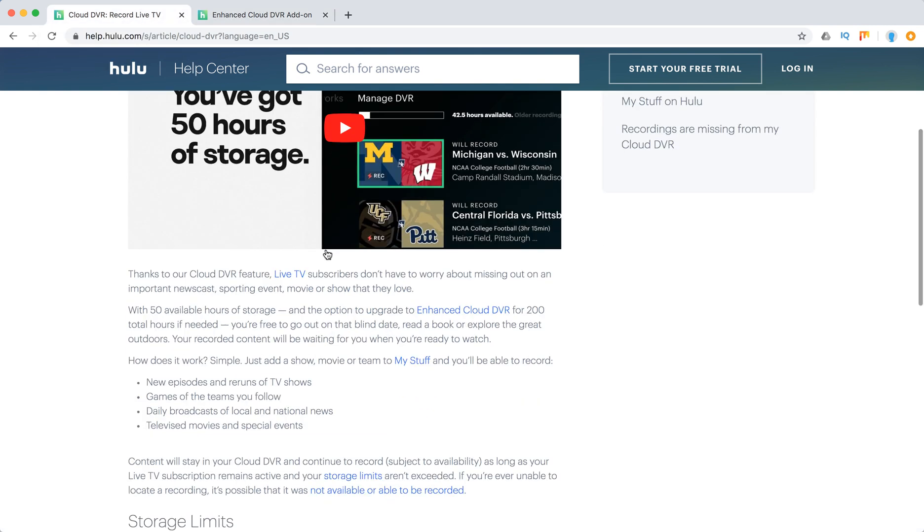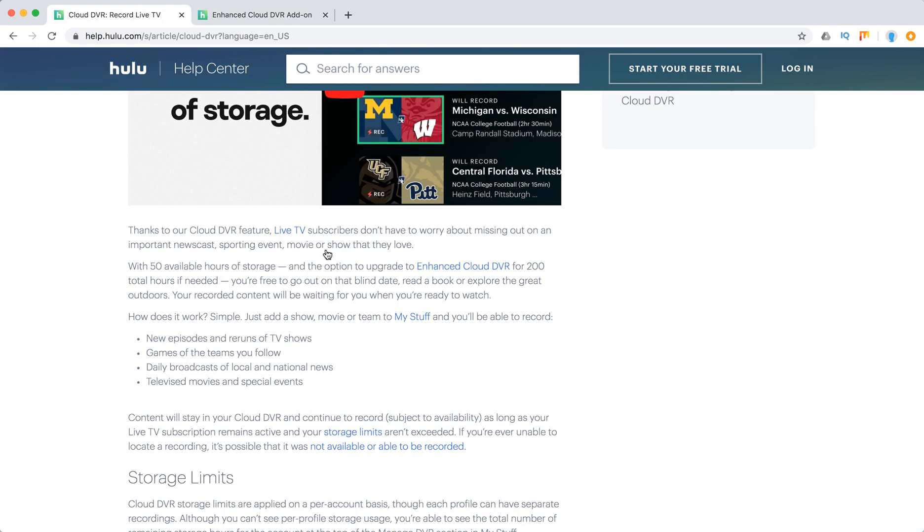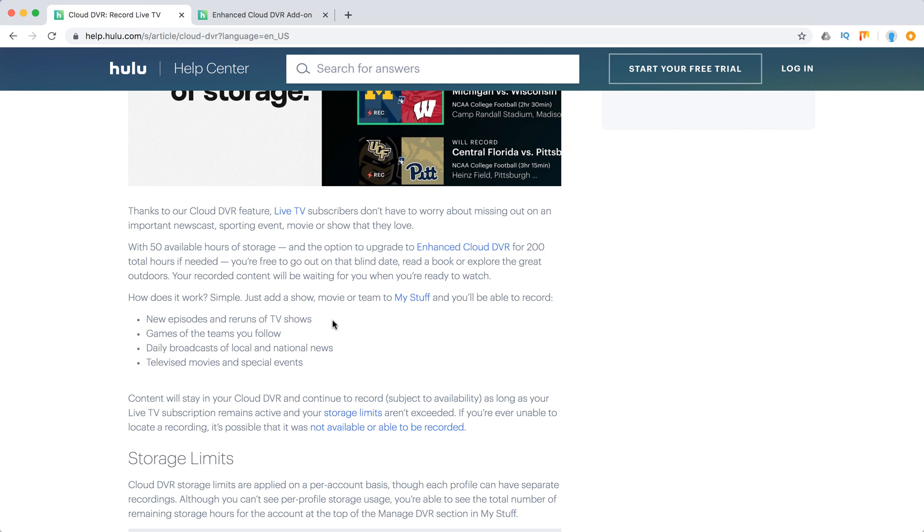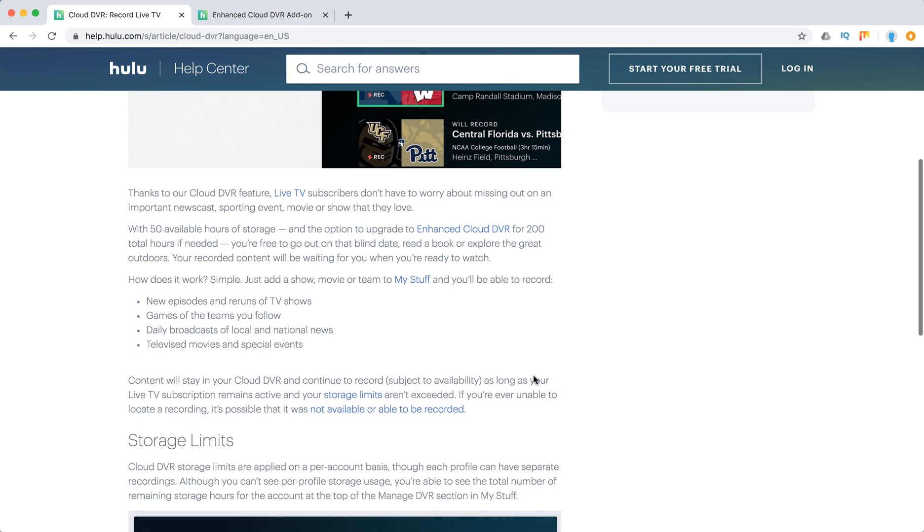So how does it work? In the My Stuff menu in Hulu, you'll be able to record new episodes and reruns of TV shows, games of the teams you follow, daily broadcasts, televised movies, and special events.